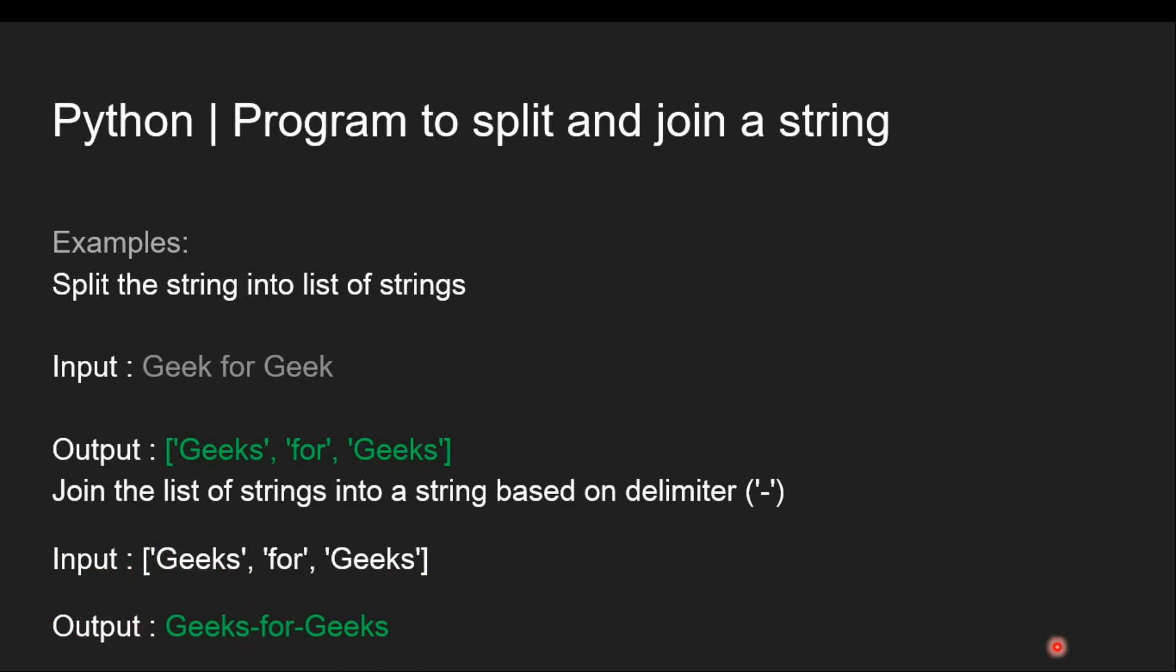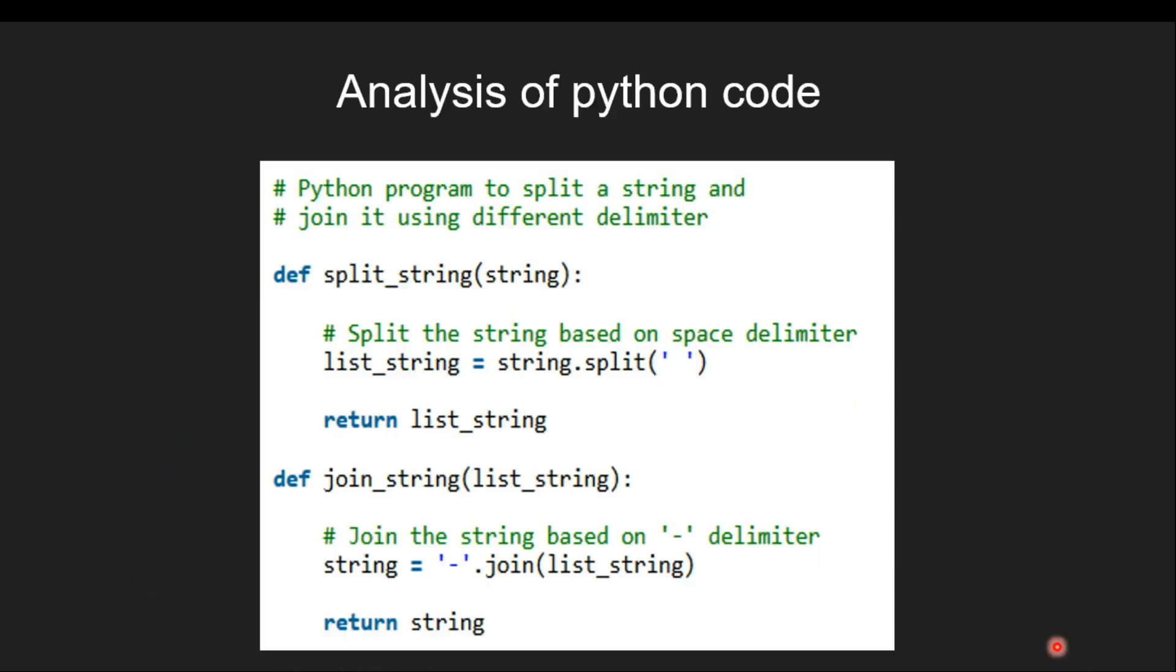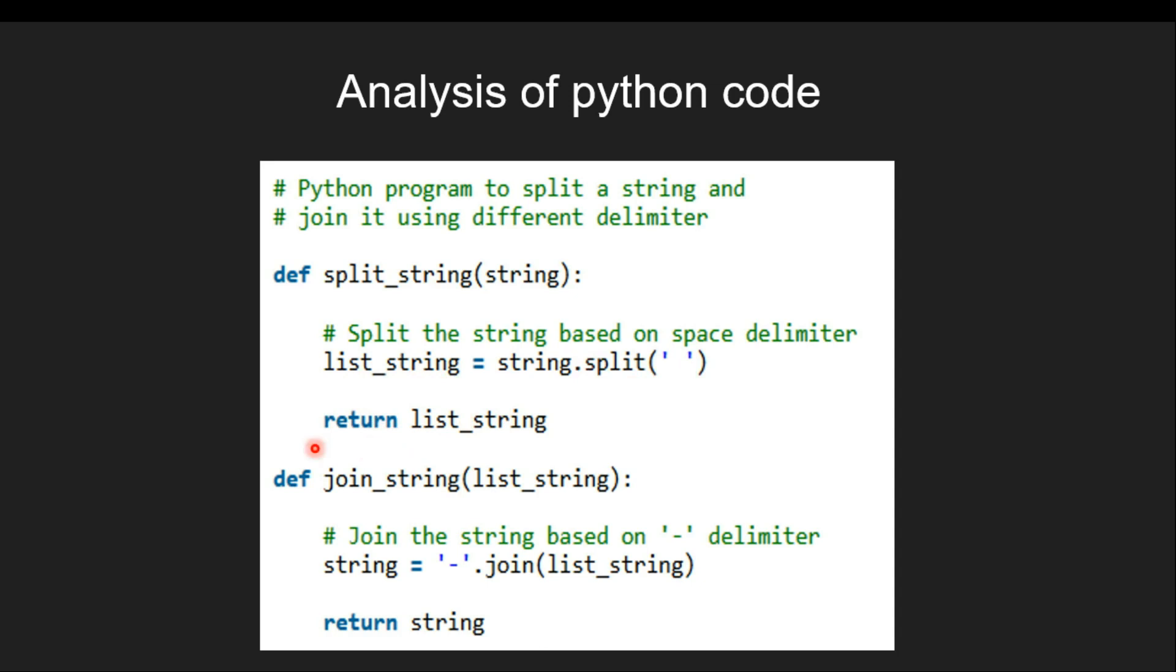Now let's have a look at the python code. In the user defined function which takes one argument that is string, then we split the string based on space delimiter which is stored in a variable list_string. Then we finally return list_string.